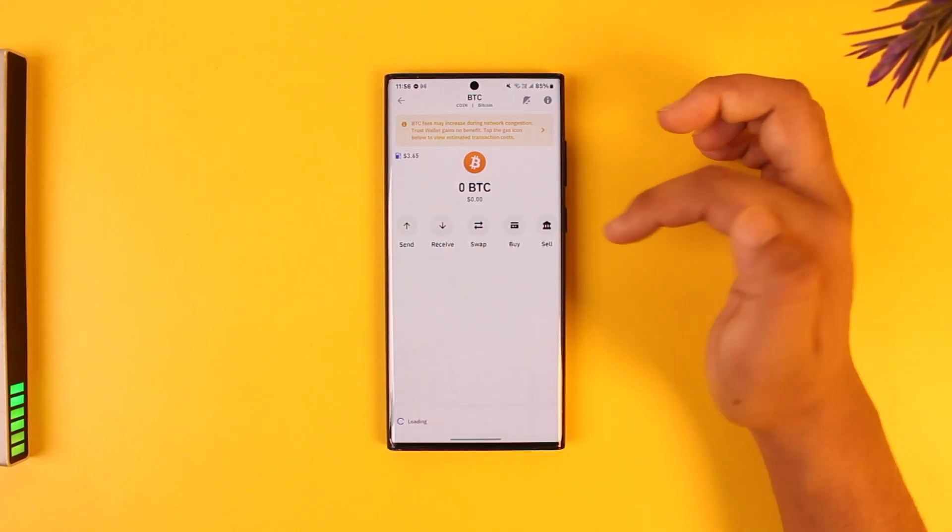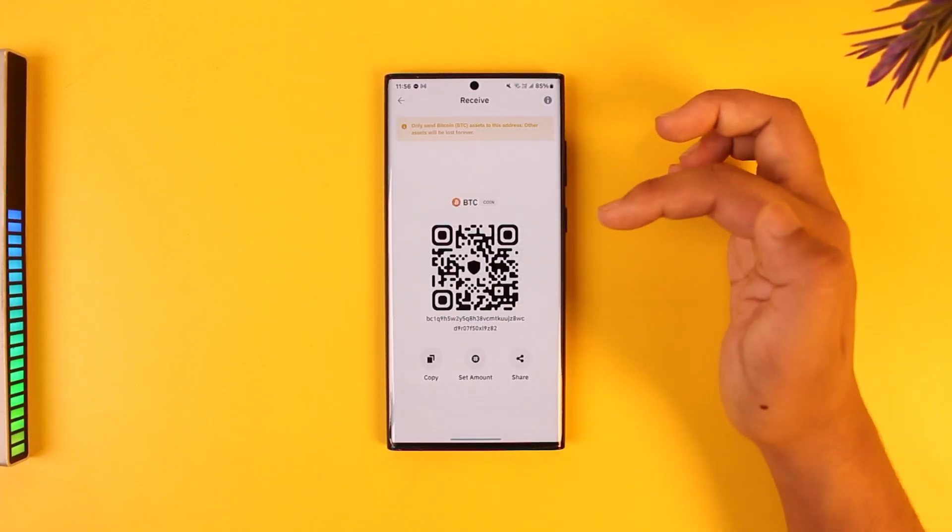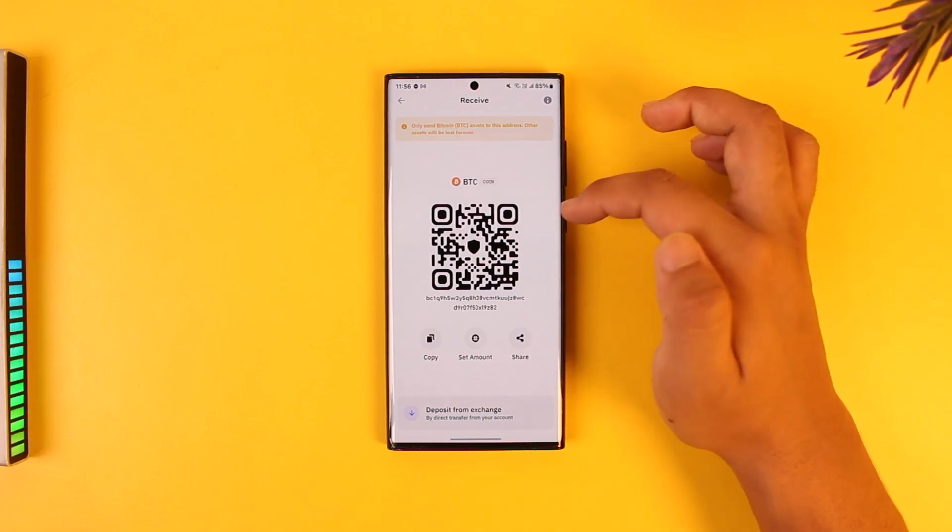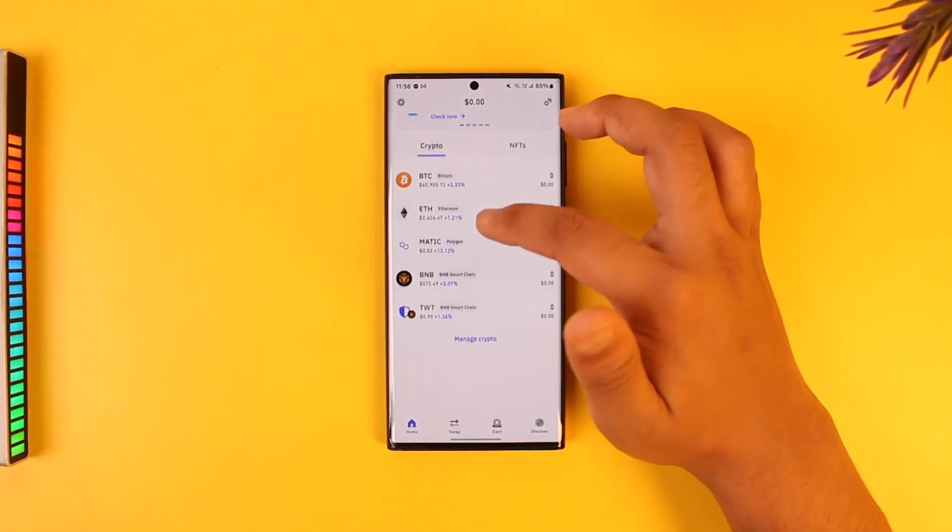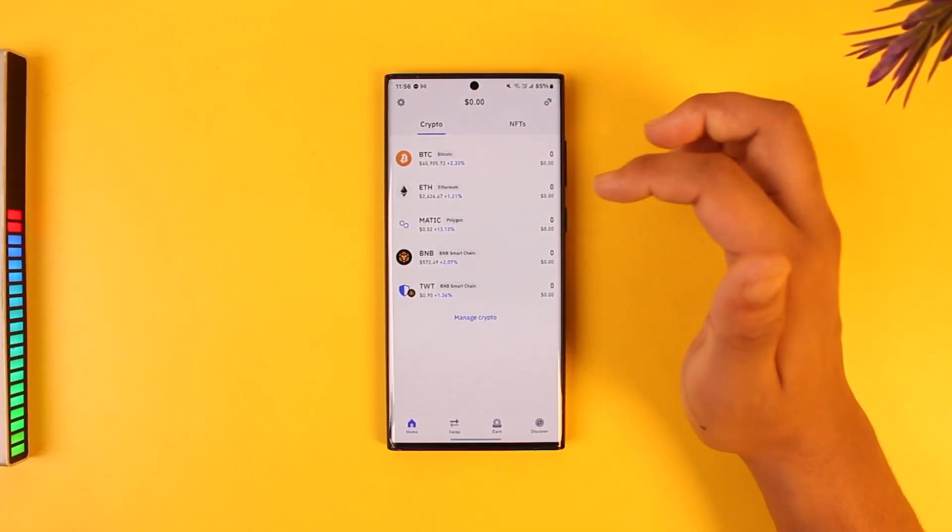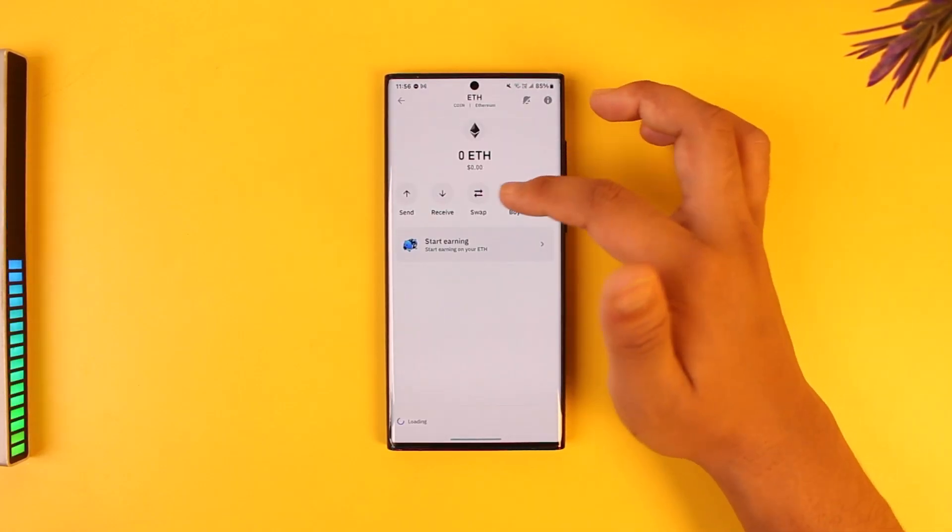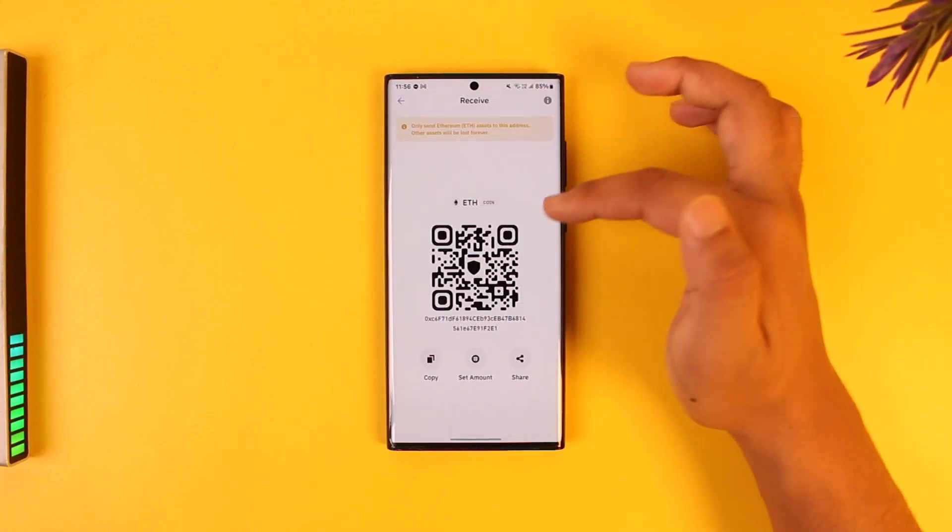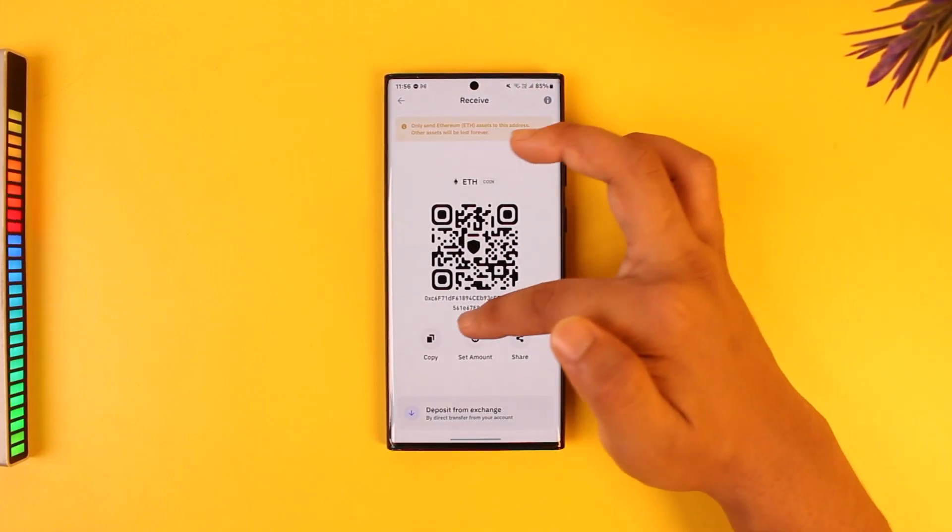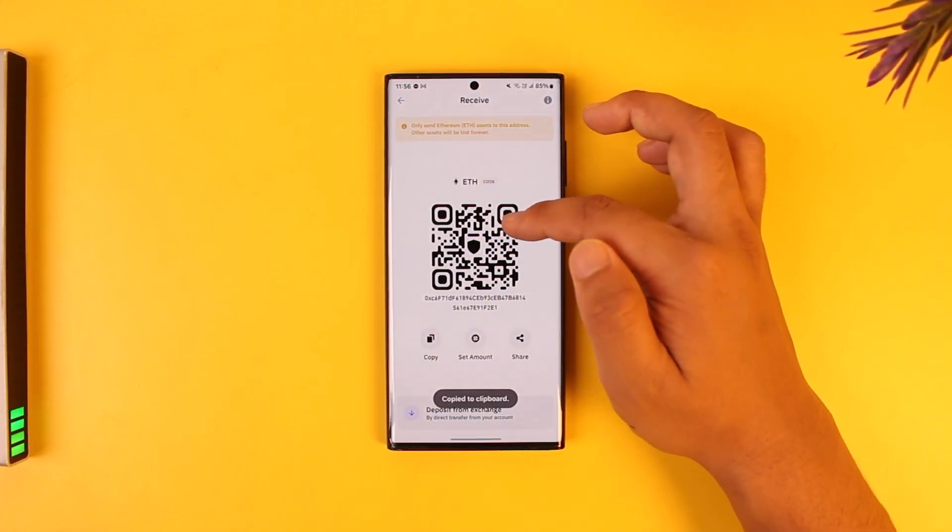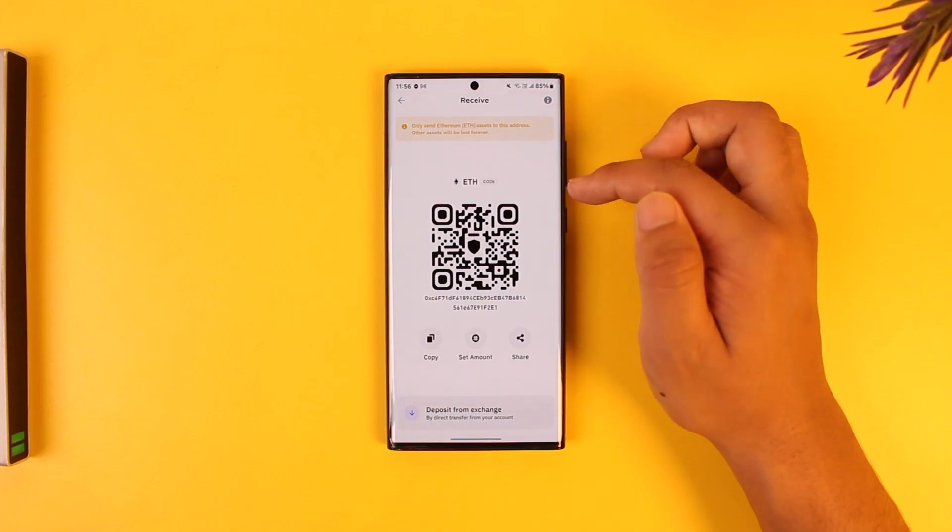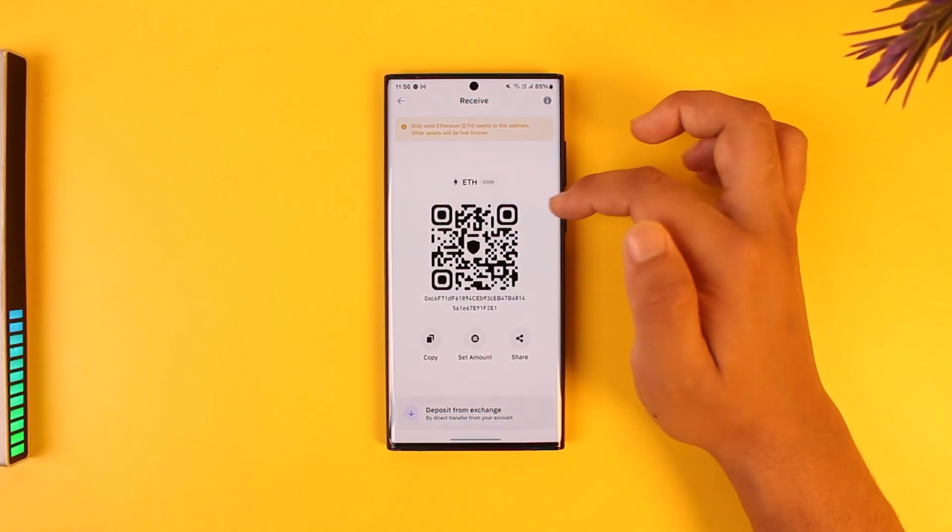If you're trying to receive Ethereum, you can go to Ethereum and you'll find the address in the form of a QR code or a random digit. You can copy the digit or you can ask them to scan the QR code to send to this address.